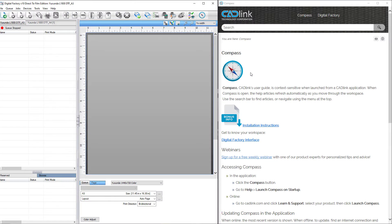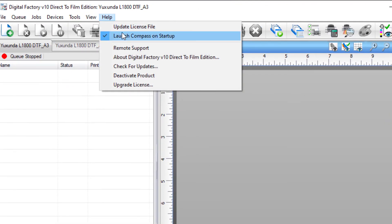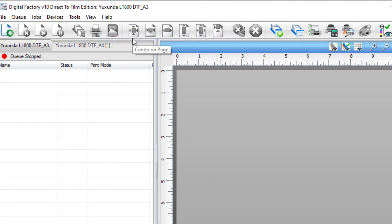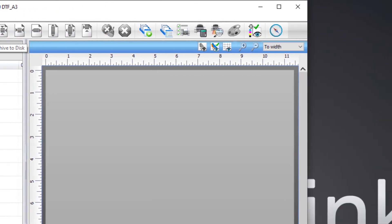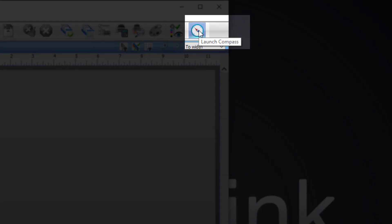By default, Compass will open with the launch of your Cadlink program. For those who consider themselves experts and don't always need Compass, it can be disabled. Just go to the Help menu and click on Launch Compass on Startup, removing the check and turning off Compass's automatic launch. You can relaunch Compass at any time by clicking the Compass icon found in the top right.